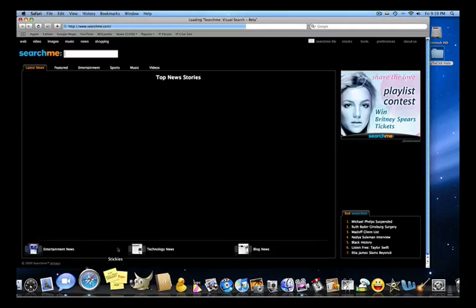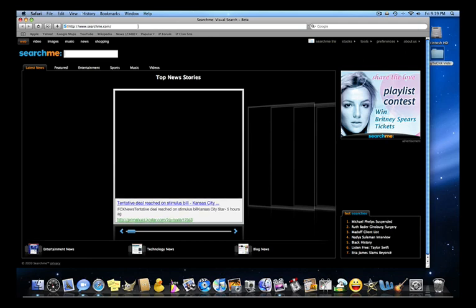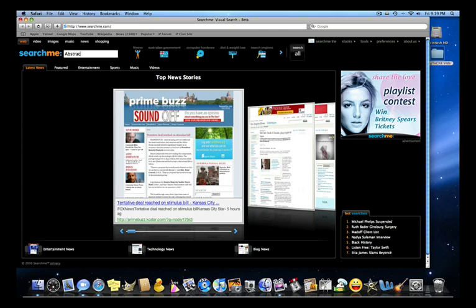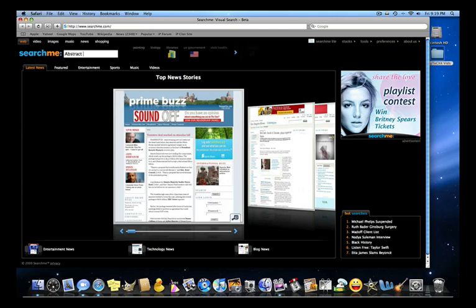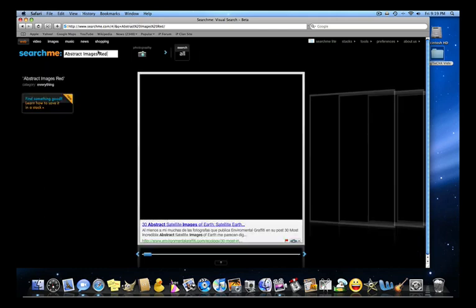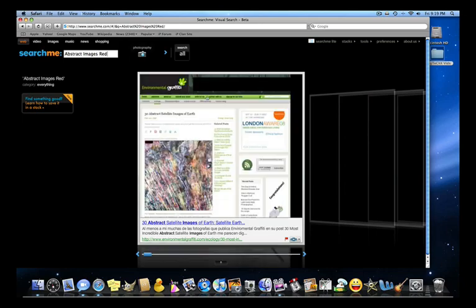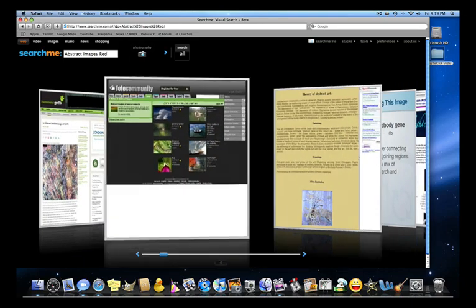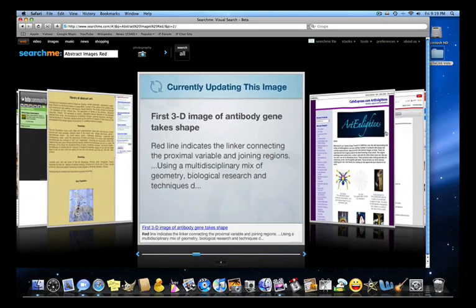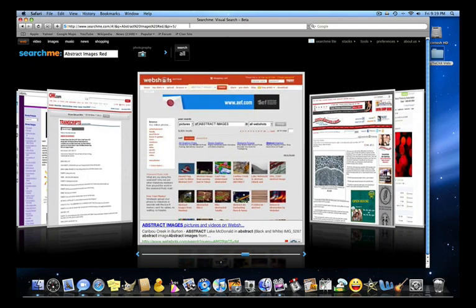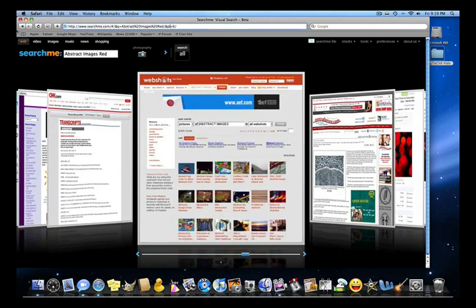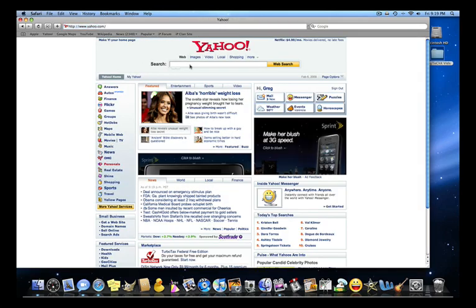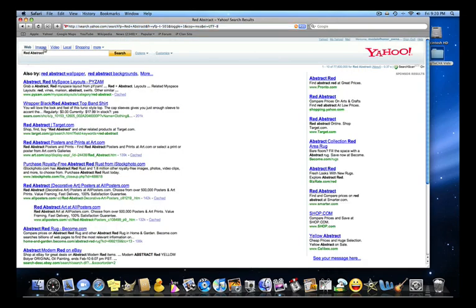So what you're going to do is open up your Safari browser and find a photo that you want. I'm going to search for abstract images, red. I'm going to get something red. This is searchme.com, so let me go to Yahoo actually and search red abstract, and then go to images.